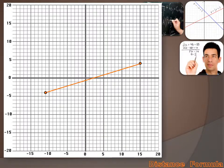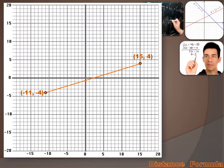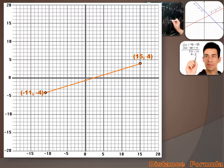Let's talk about the distance formula first. Let's say we were asked to determine the distance between two points or the length of that line. The two points are (-11, -4) and (15, 4). You can see that there's both a horizontal and a vertical component to that distance. I can see a triangle composed of my line plus the horizontal component and the vertical component of that distance — and that looks like a right triangle.